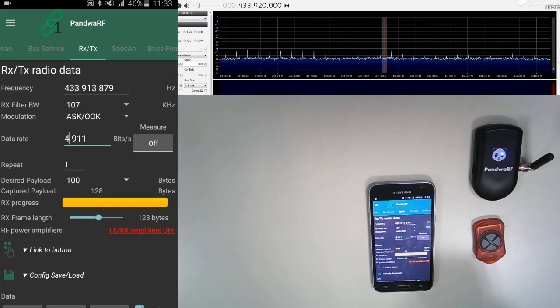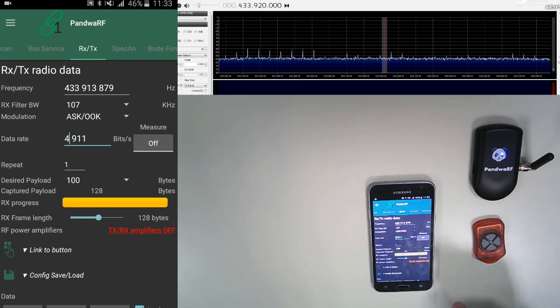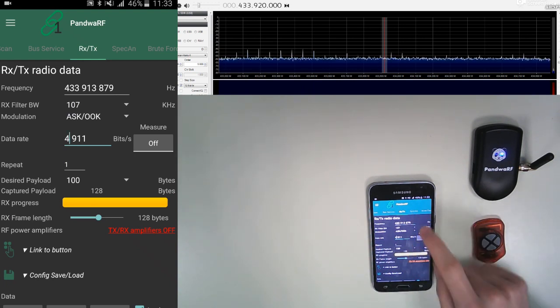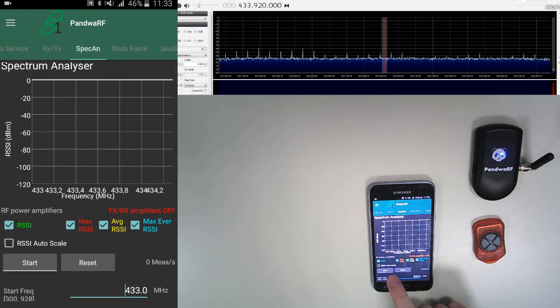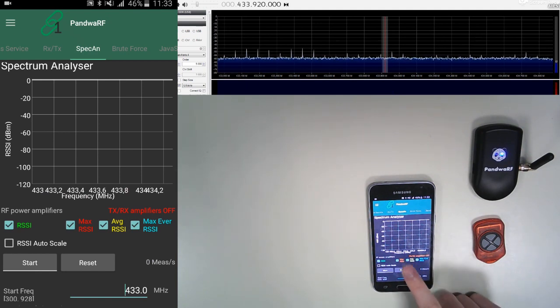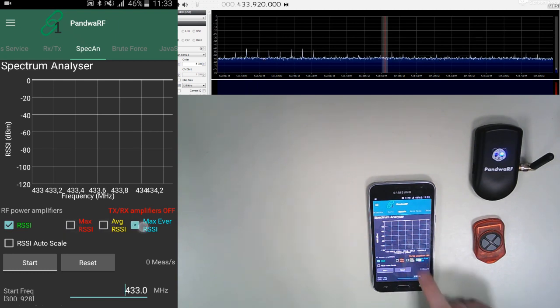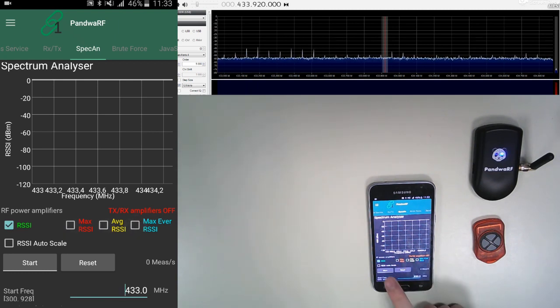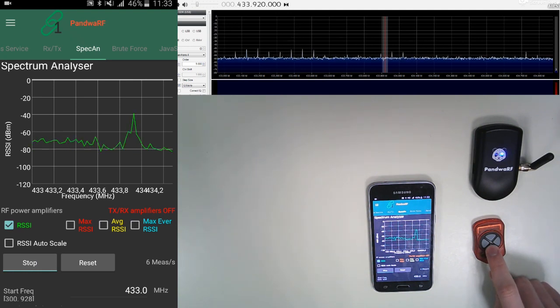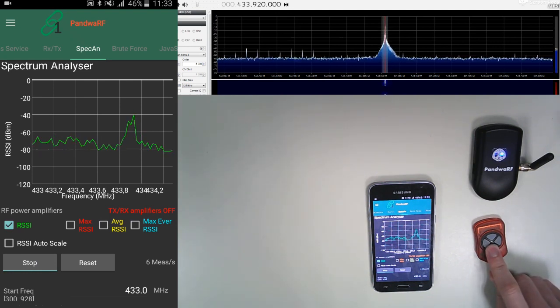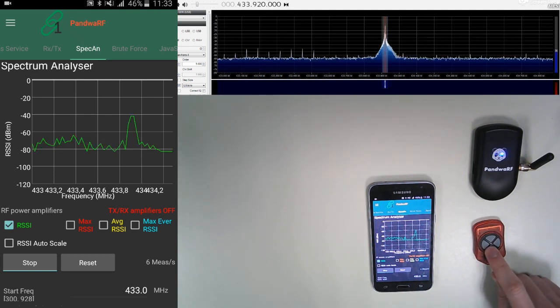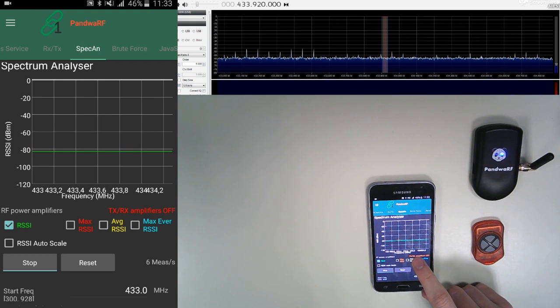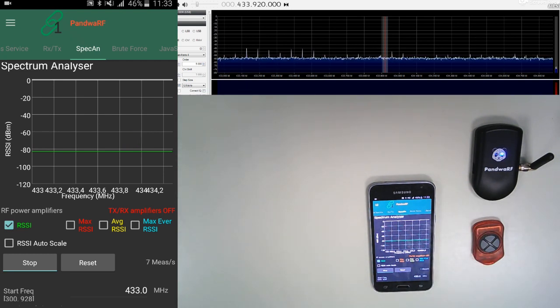So now I'm going to show you the SPECAN analyzer, which is really useful if you don't know the frequency. You have to check all the things you want to appear on the graph. In our case, we only want the RSSI, so we just uncheck these boxes. We start the measure and we can see the highest peak is around 433.9 MHz. So this is really useful.